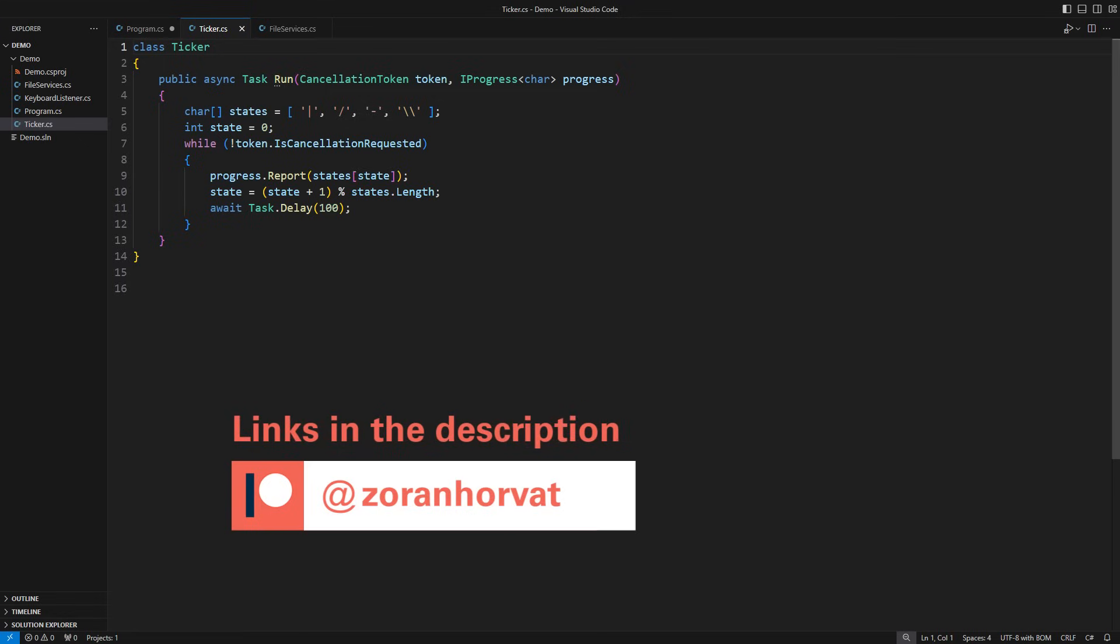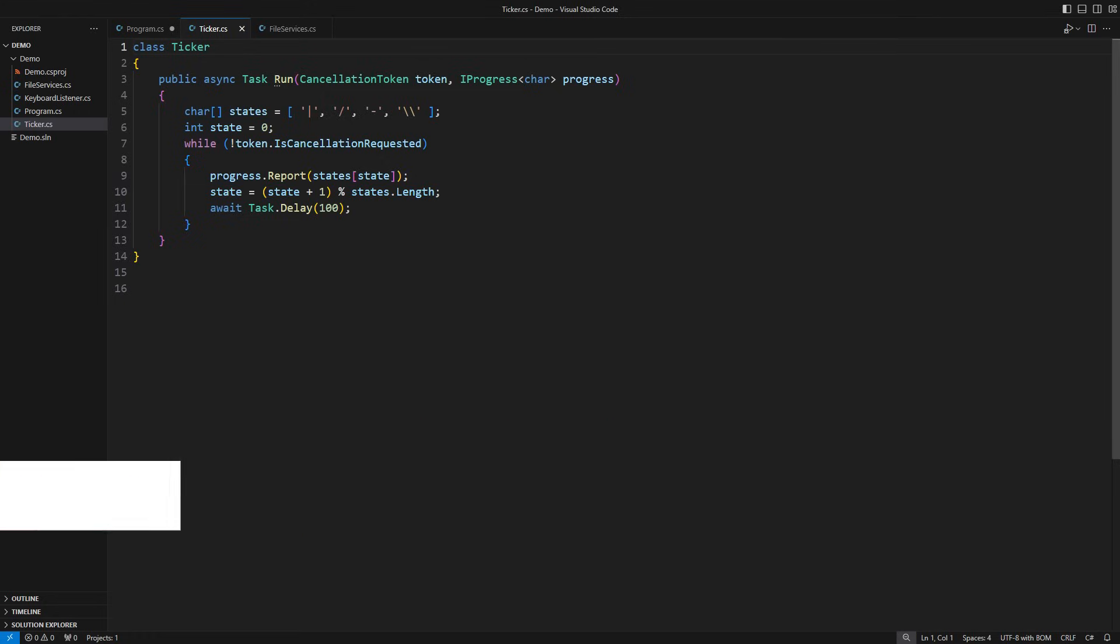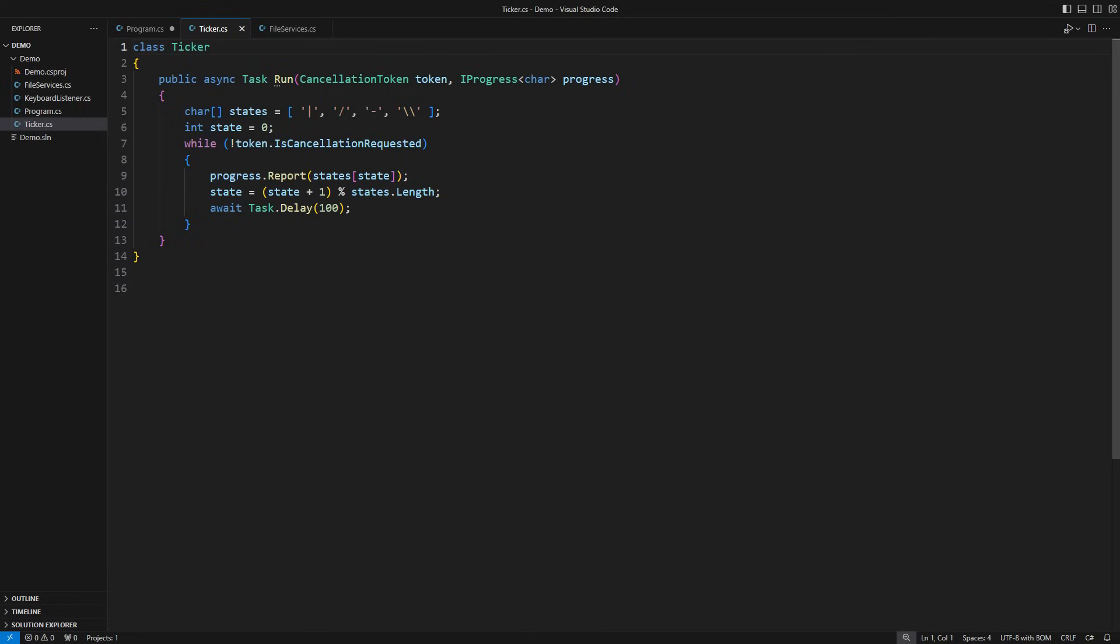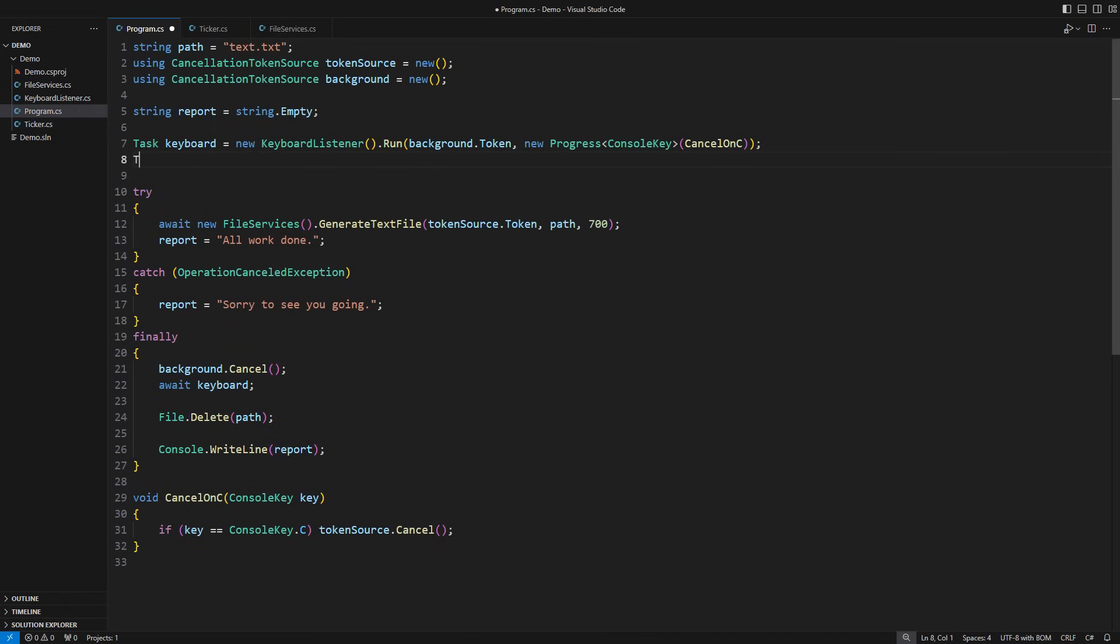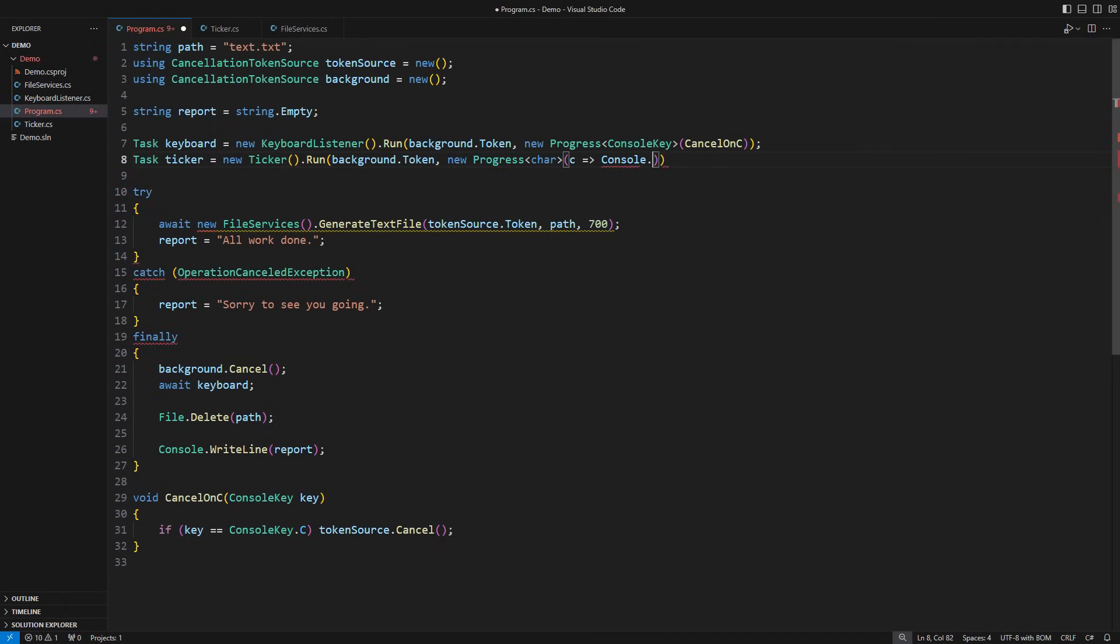Follow the link to my Patreon page to access additional materials that are not available on YouTube. This is another background task which circles through symbols at a rate of 10 ticks per second. Every time it switches to a new symbol, this task fires a progress containing that symbol. Let me put this progress indicator into motion. Create a ticker and run it. Capture progress and print it on the console every time.